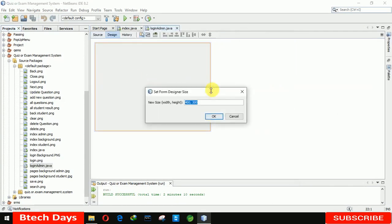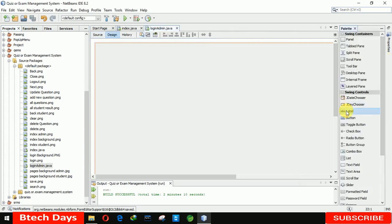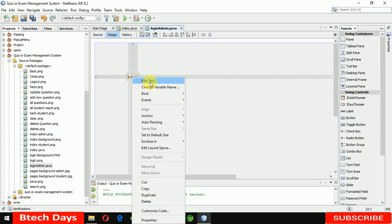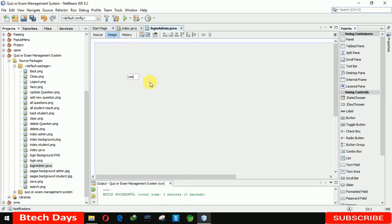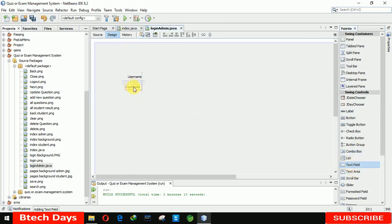Let me increase the size to 1366 by 768. Now the first thing is we need to insert a label here. Let me rename it as 'Username'. After that we need a text field here — let me place it and increase the size a little bit.